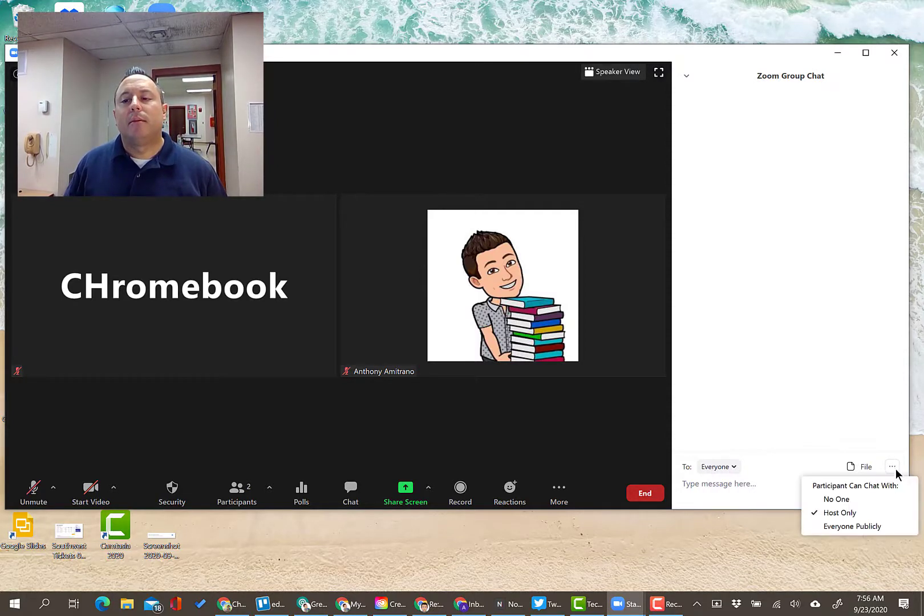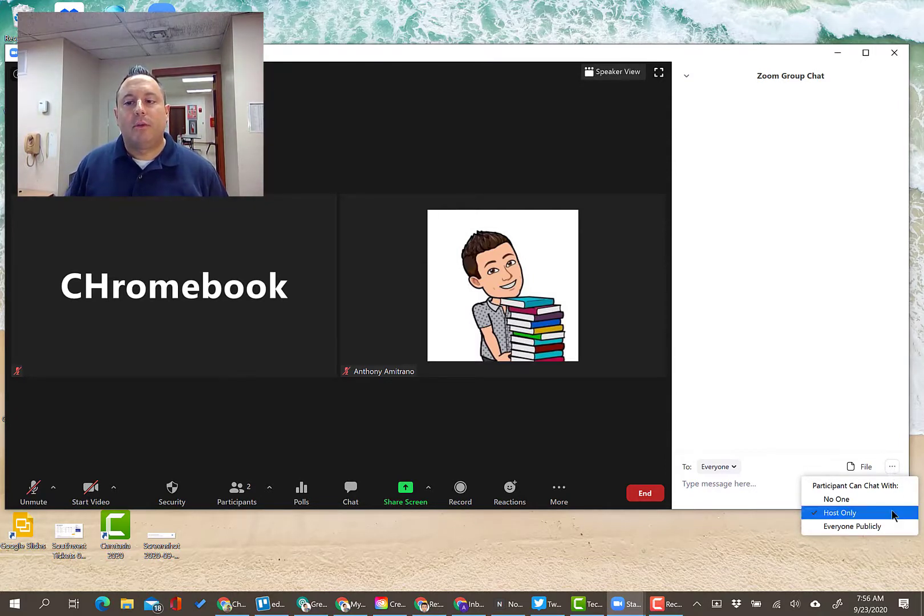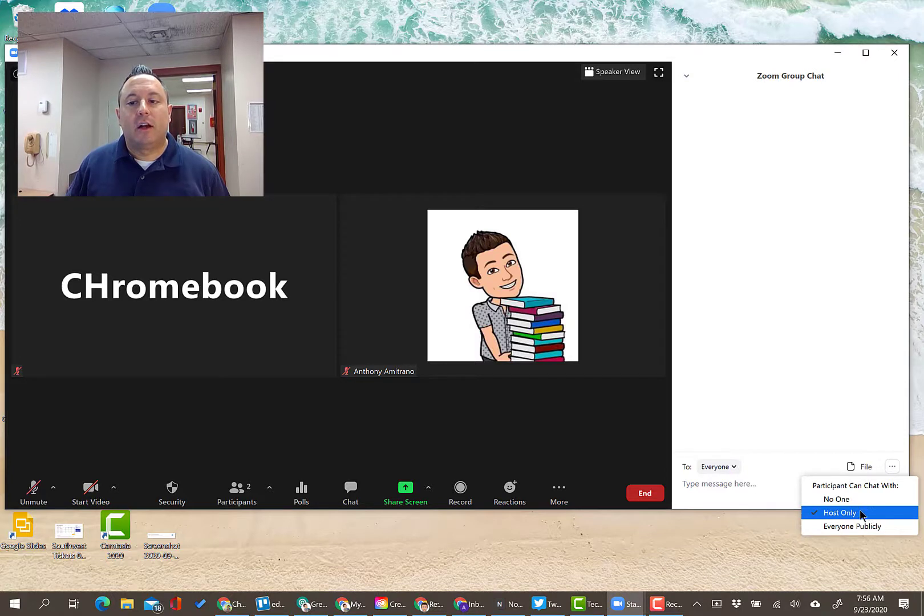But you might want to just double check that once the meeting starts. When you start up the meeting, just go right to the chat window and check to make sure this setting is set on.